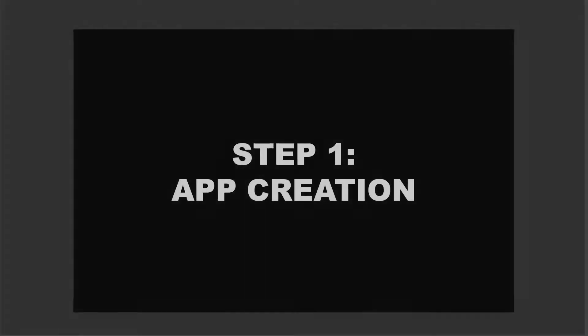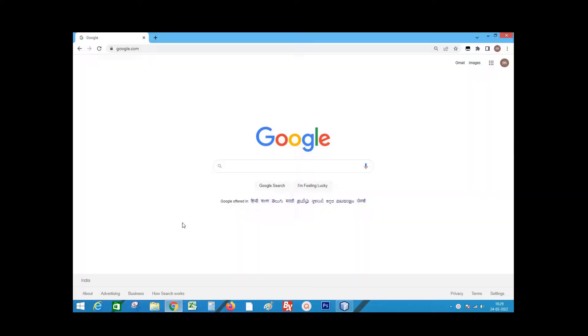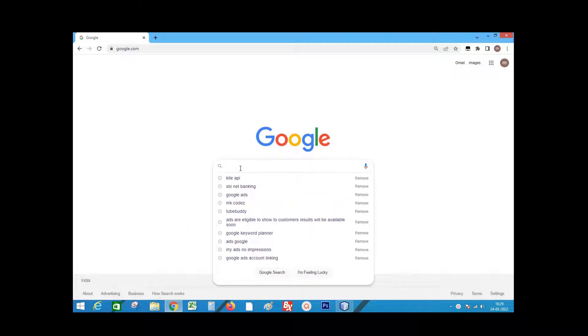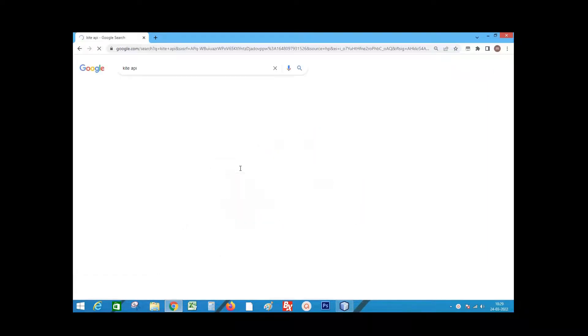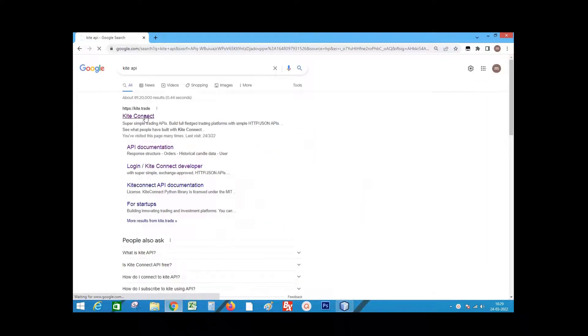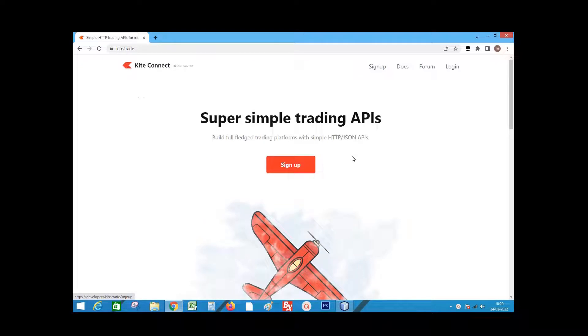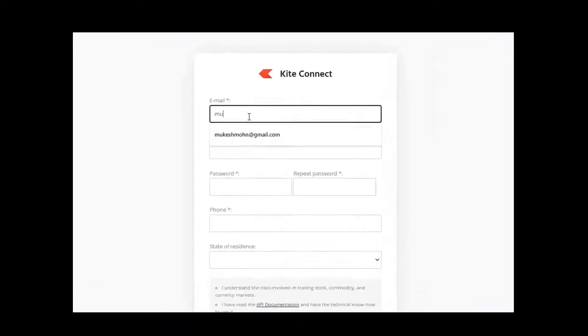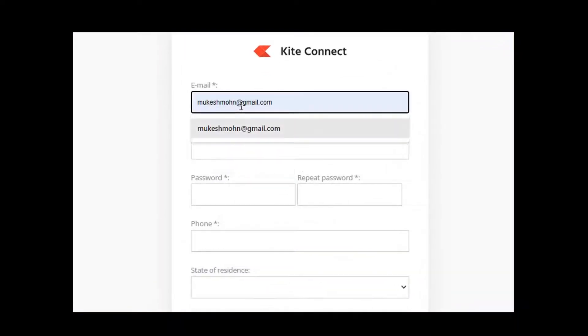Step 1. App creation. Go to Google. Type kite API. Click on the link kite.trade. Click sign up and enter the information.